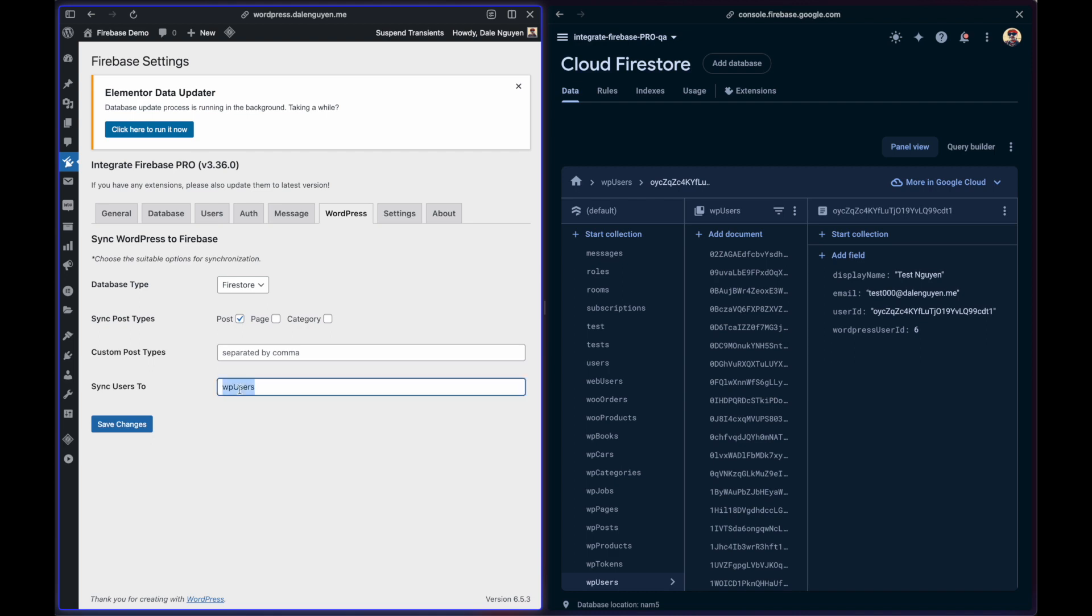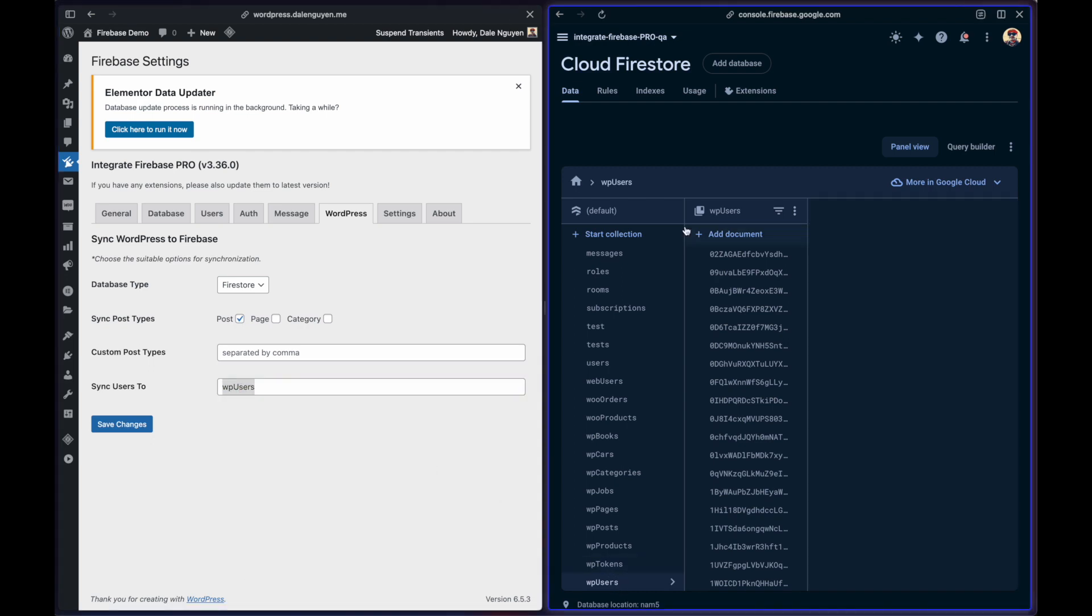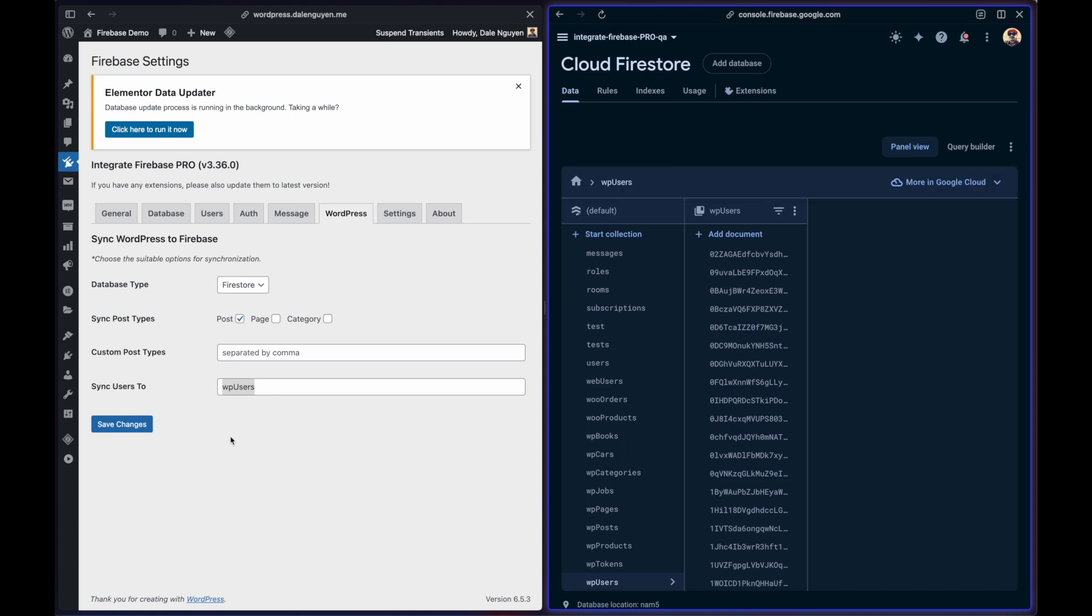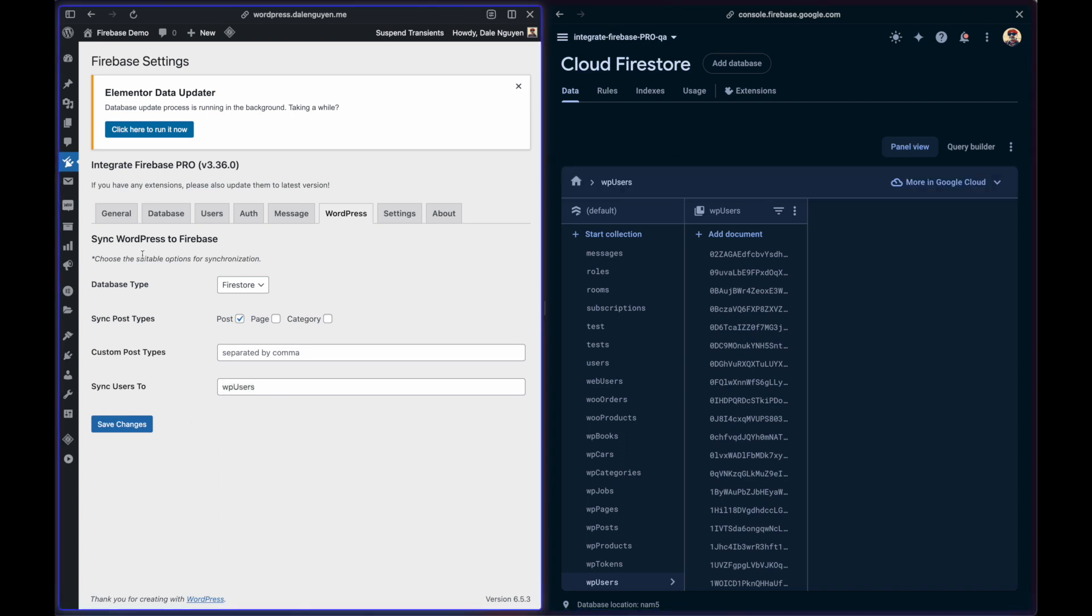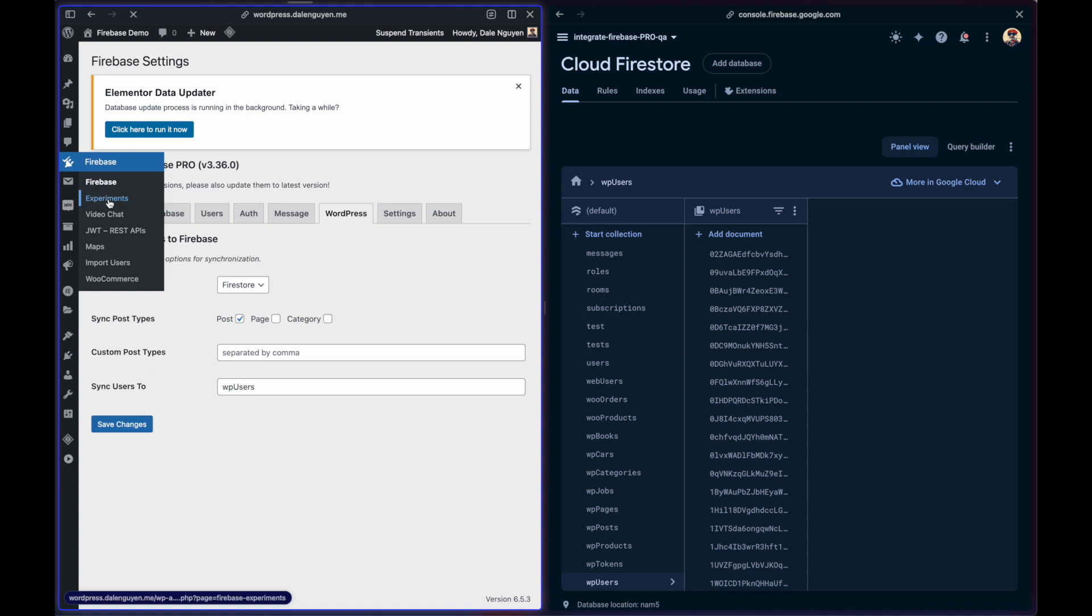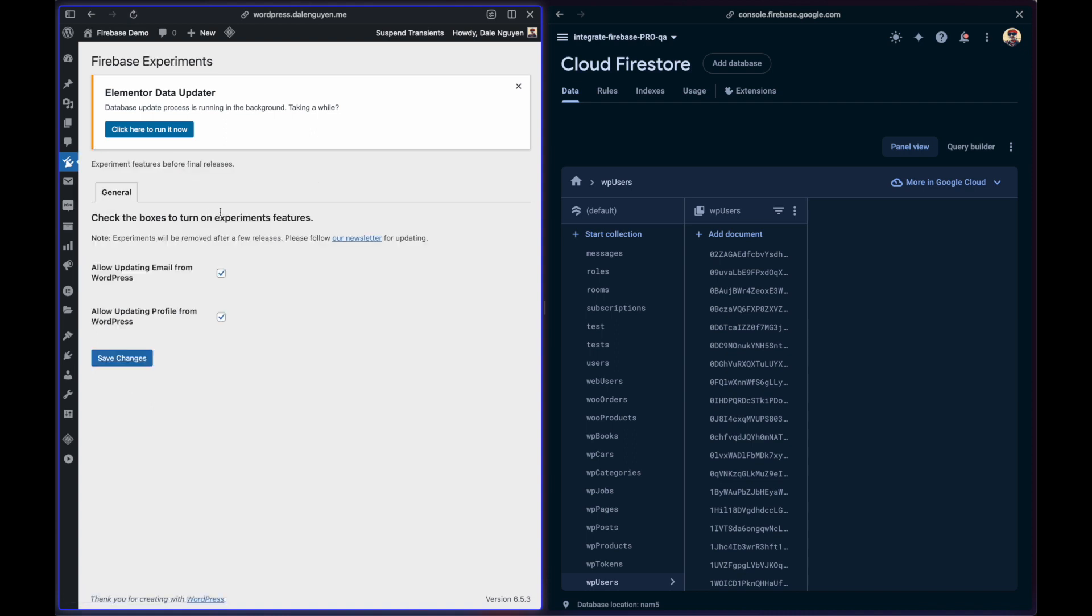You can see that in Firestore, we have the WordPress users ready. In order to use this feature, you need to go to Experiment and check the box allow updating profile from WordPress.